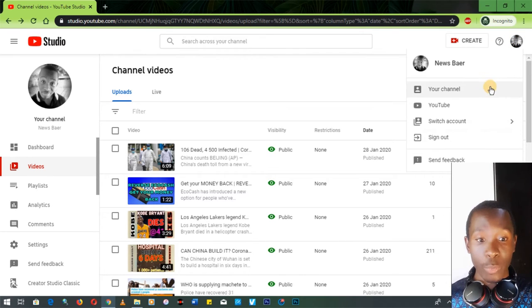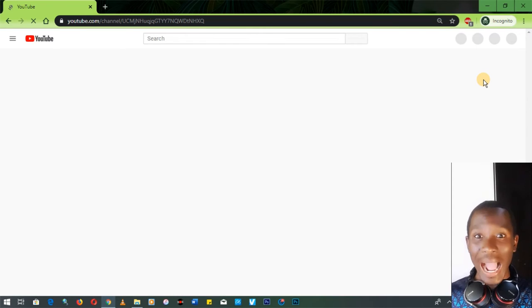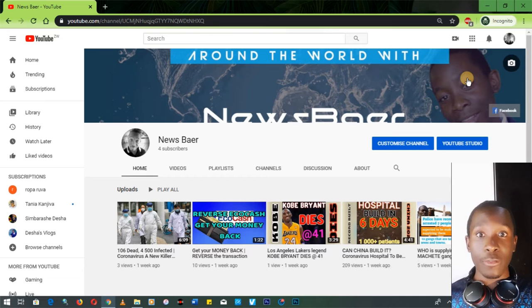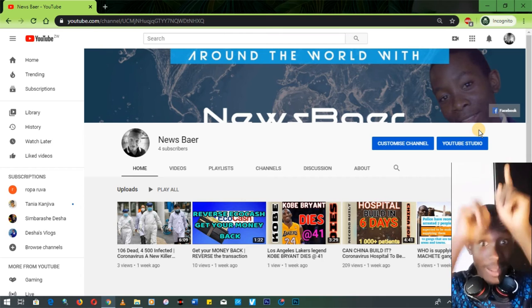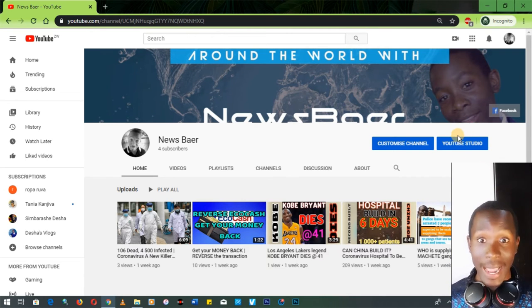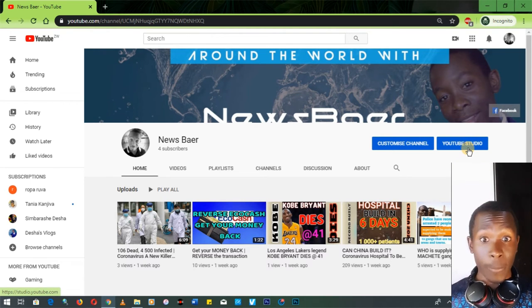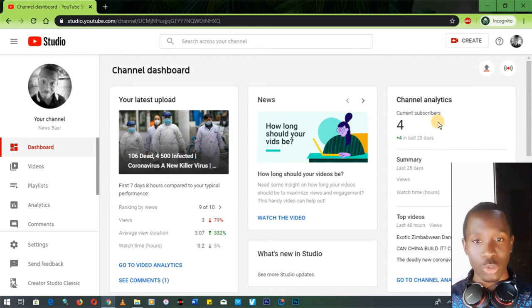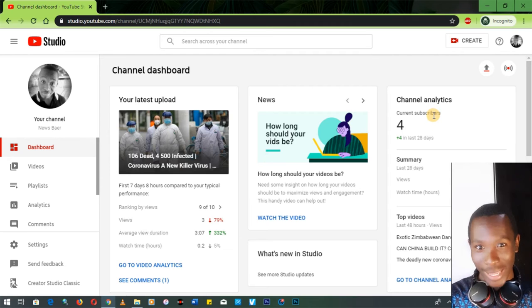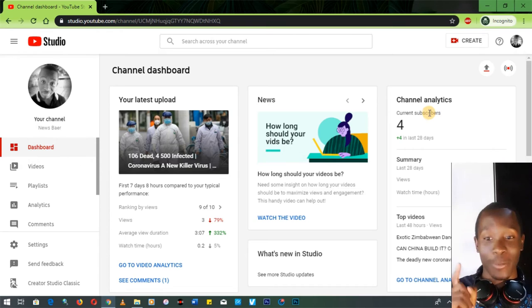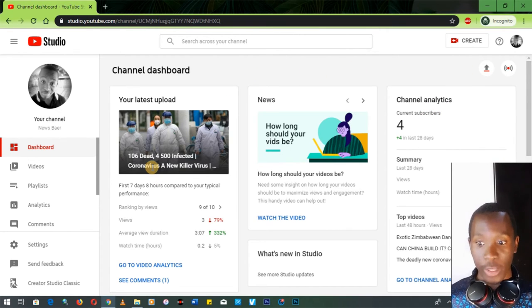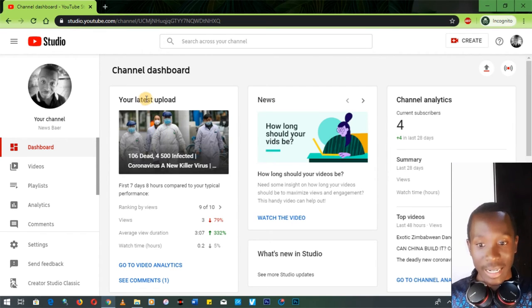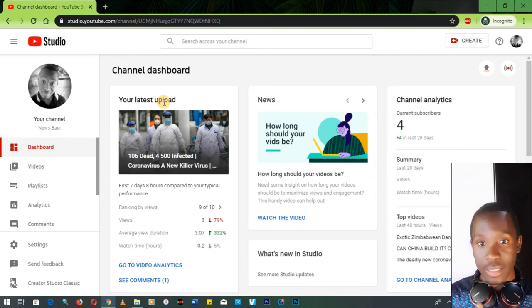Now that we've learned how to upload videos, let's also learn the back end of YouTube. You access it using the YouTube Studio button — the blue button at the top right corner. That is the back end of your YouTube where you get all the detailed information about who's watching your videos, how much it's paying, and so on. When you click YouTube Studio it takes you to the YouTube dashboard.